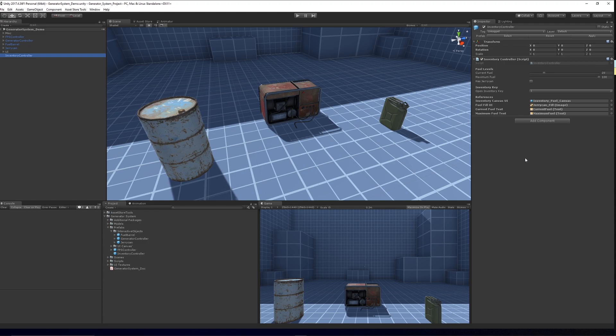And we have one inventory controller which controls the button to open the UI, whether you've got a jerry can or not, and how much fuel you can hold within your jerry can altogether.